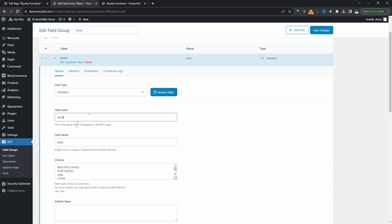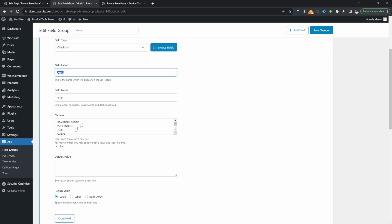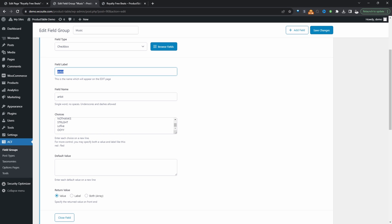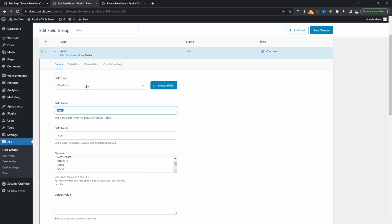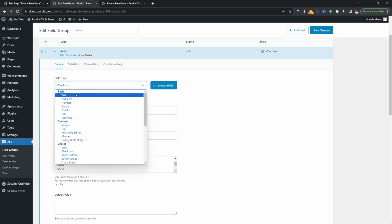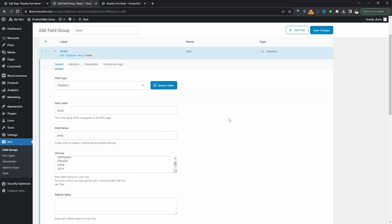So again, this is a checkbox for the artists field. I've added a few of the different artists on our site. How you choose to group this is totally up to you — for example, you could have just added a text area and entered the artist name on the product page. But if you've got a handful of artists and want to make adding a new beat faster, selecting the checkbox and listing all the artists ahead of time will streamline the process.